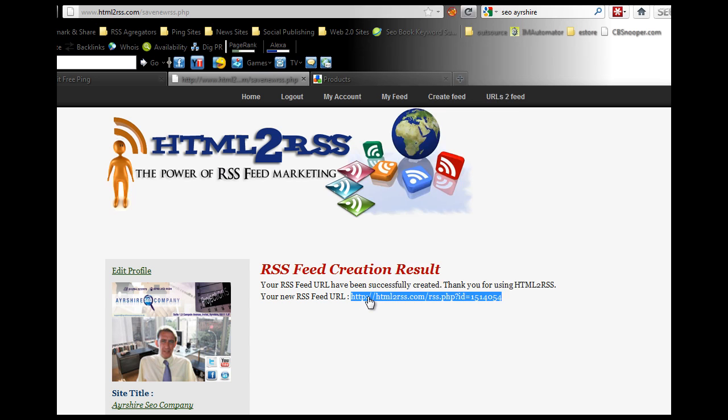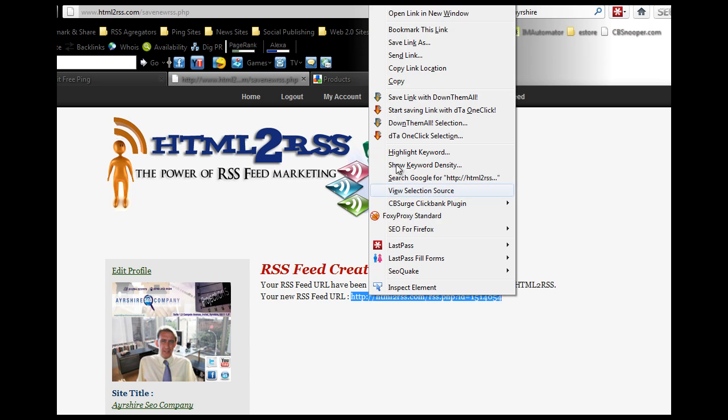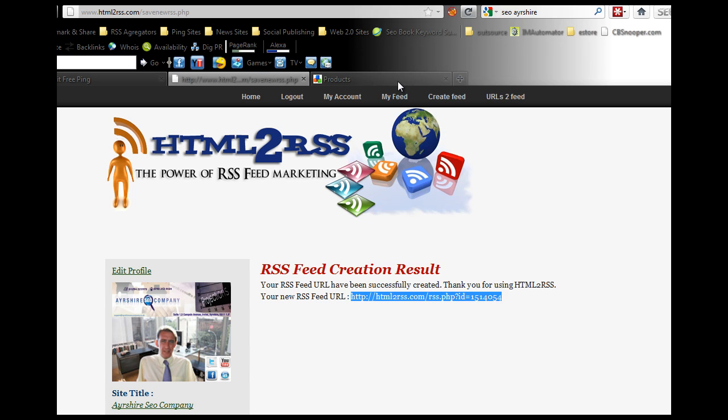Create RSS feed and it creates this RSS feed. You want to click on that, right click on it, copy it. Now you take that RSS feed.